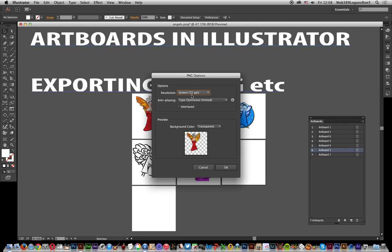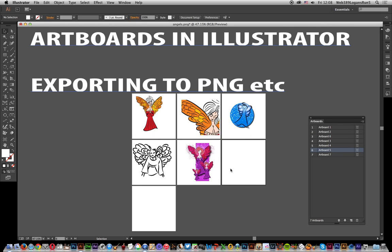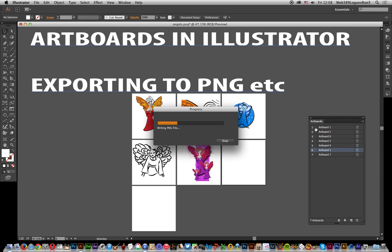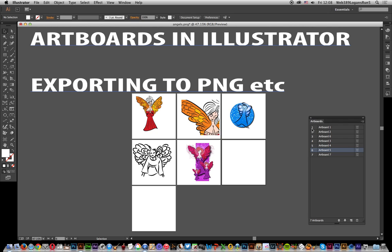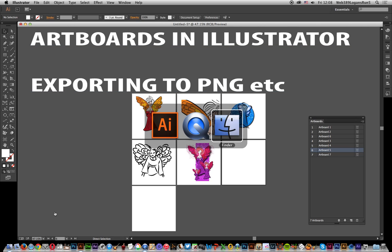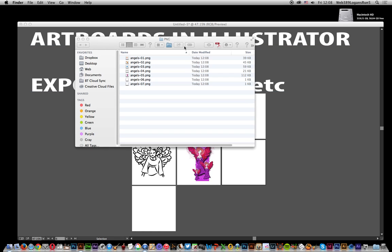It comes up with a dialogue. I've gone for resolution 72 so it's a bit quicker. It will now save all of those artboards. It comes up with a little progress bar. I'm just going to now go to the Finder and you will see the files.